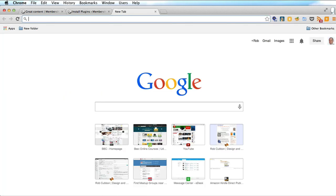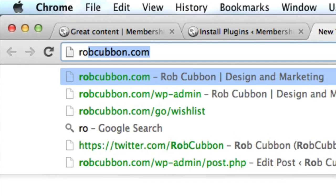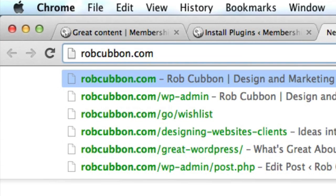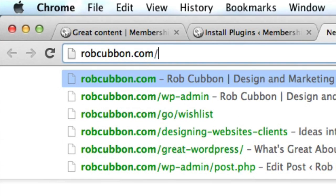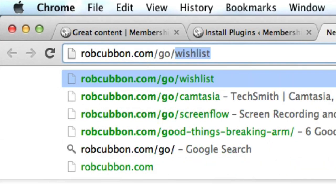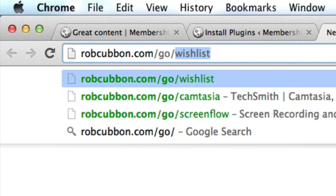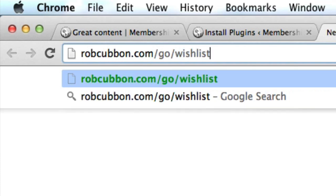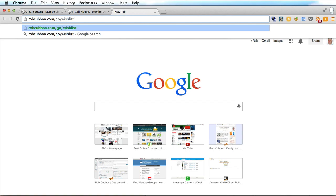And if you'd like to buy it through my affiliate link then you can go to my site robcubbin.com forward slash go forward slash wishlist. And if you make the purchase through that link I will get a commission and if you don't want to do that of course you can just google Wishlist Member.